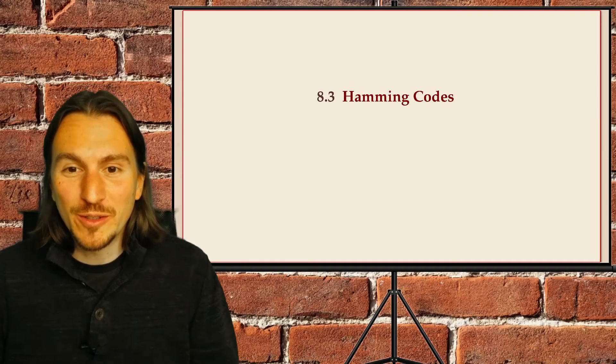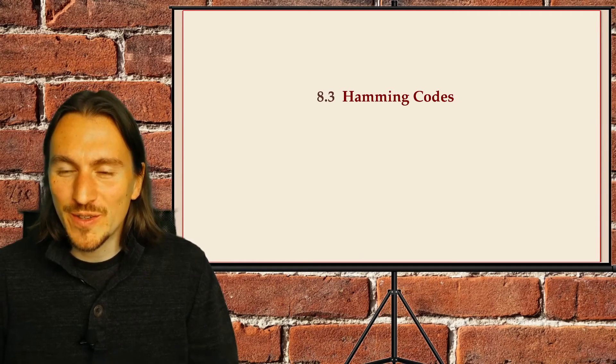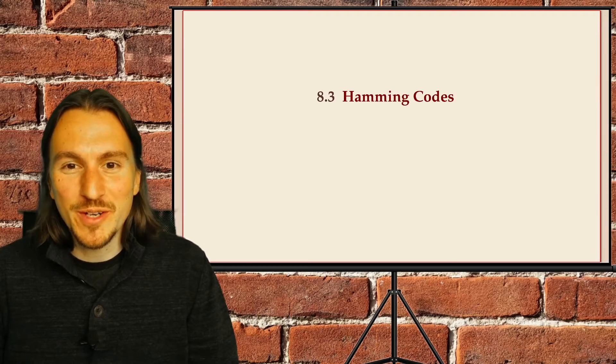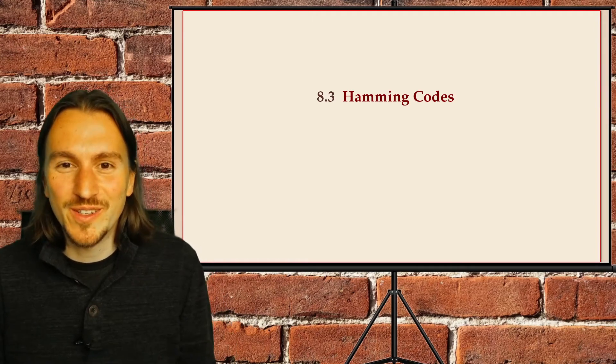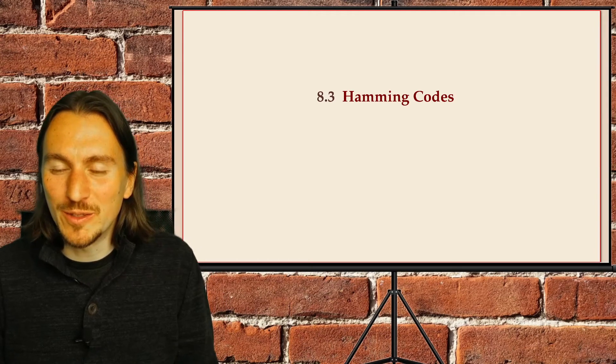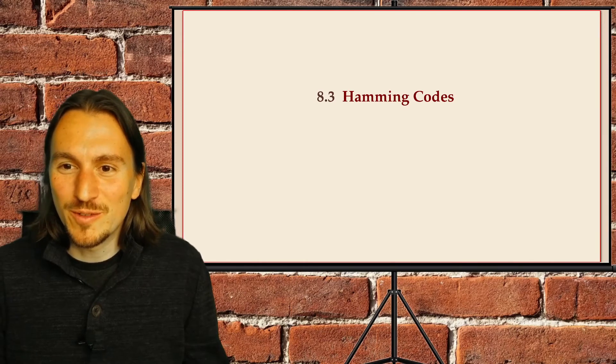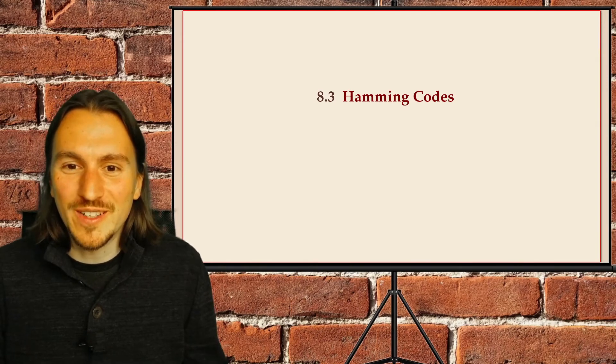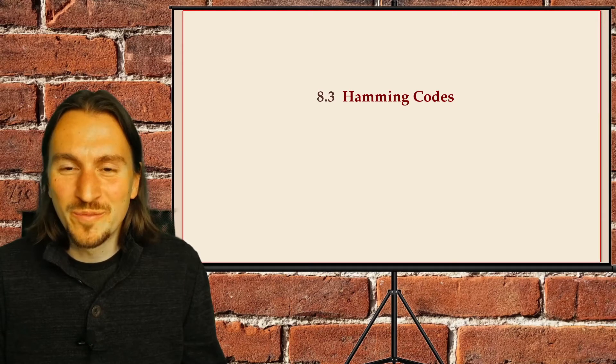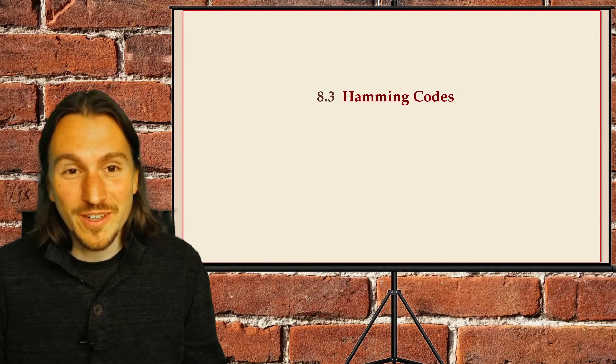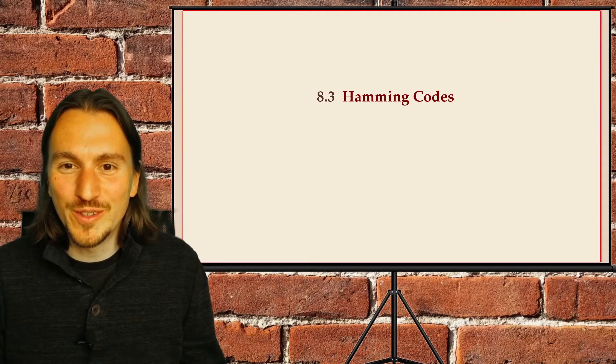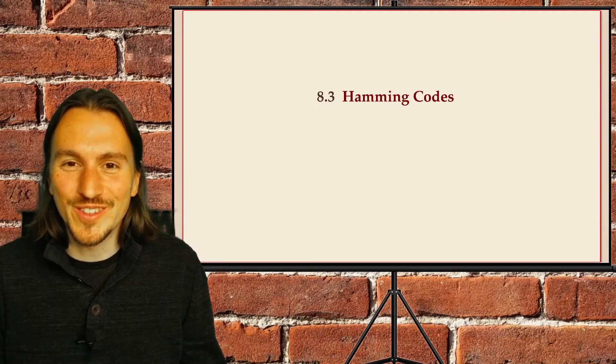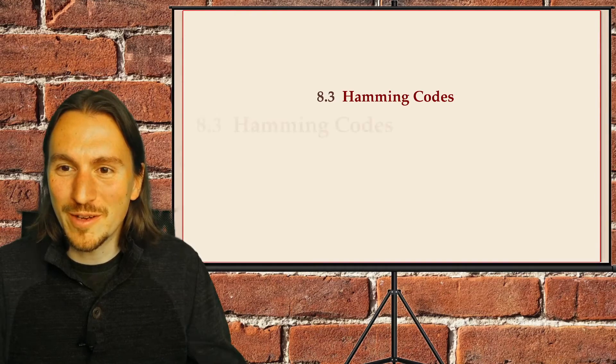After we've talked about lower bounds for error correcting codes, I now want to talk about upper bounds. In this section we'll specifically talk about Hamming codes, the most well-known classic error correcting codes which are practically usable, useful, and also just a beautiful piece of theory.